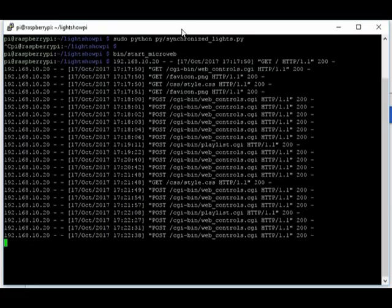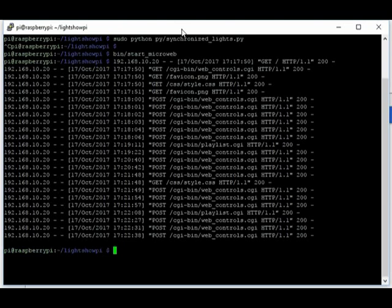Now if we go back to our terminal, we can see all the web commands that were executed in the web log. And just hit return to get back to a prompt. And so now we want to stop the web.